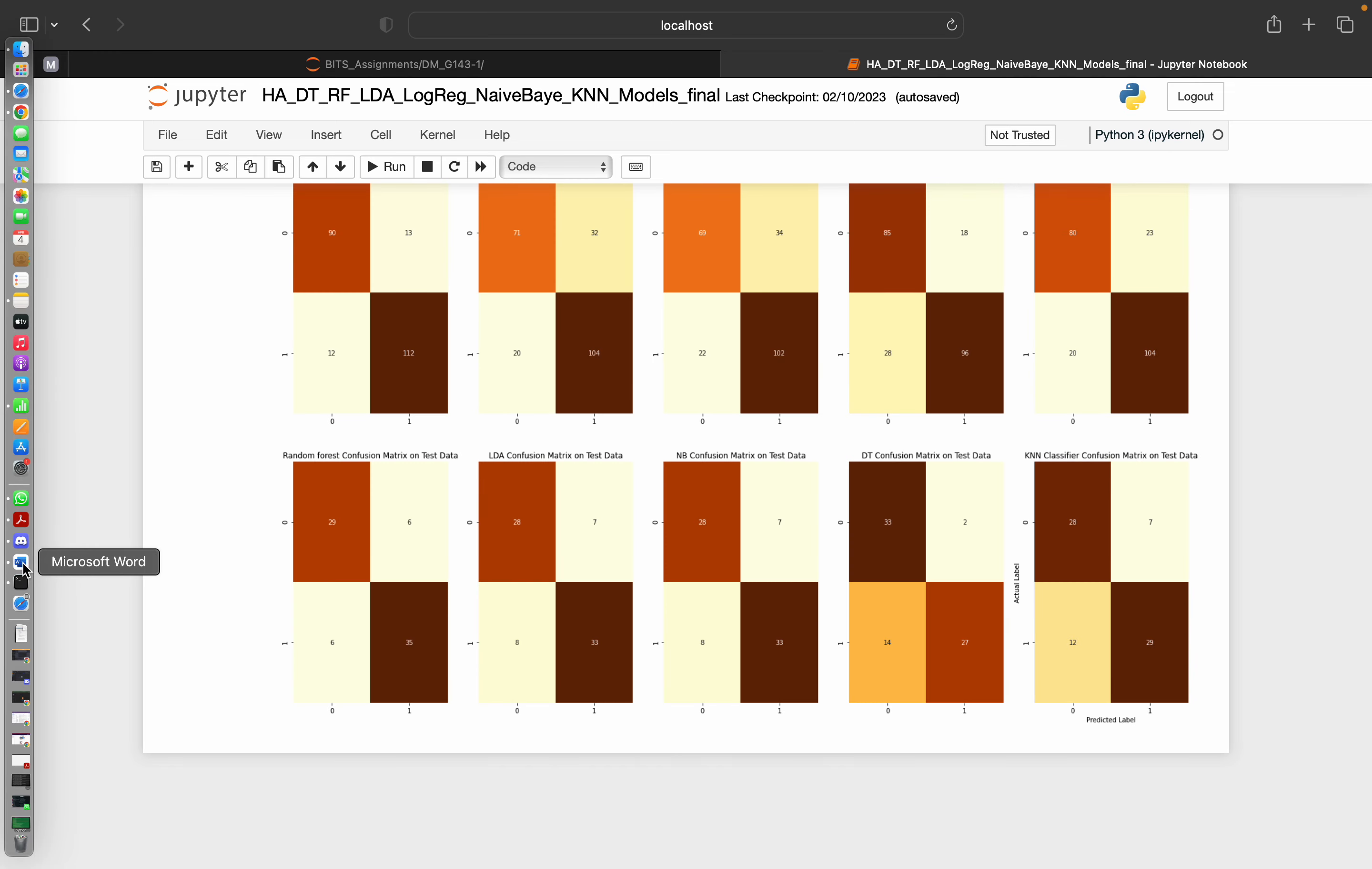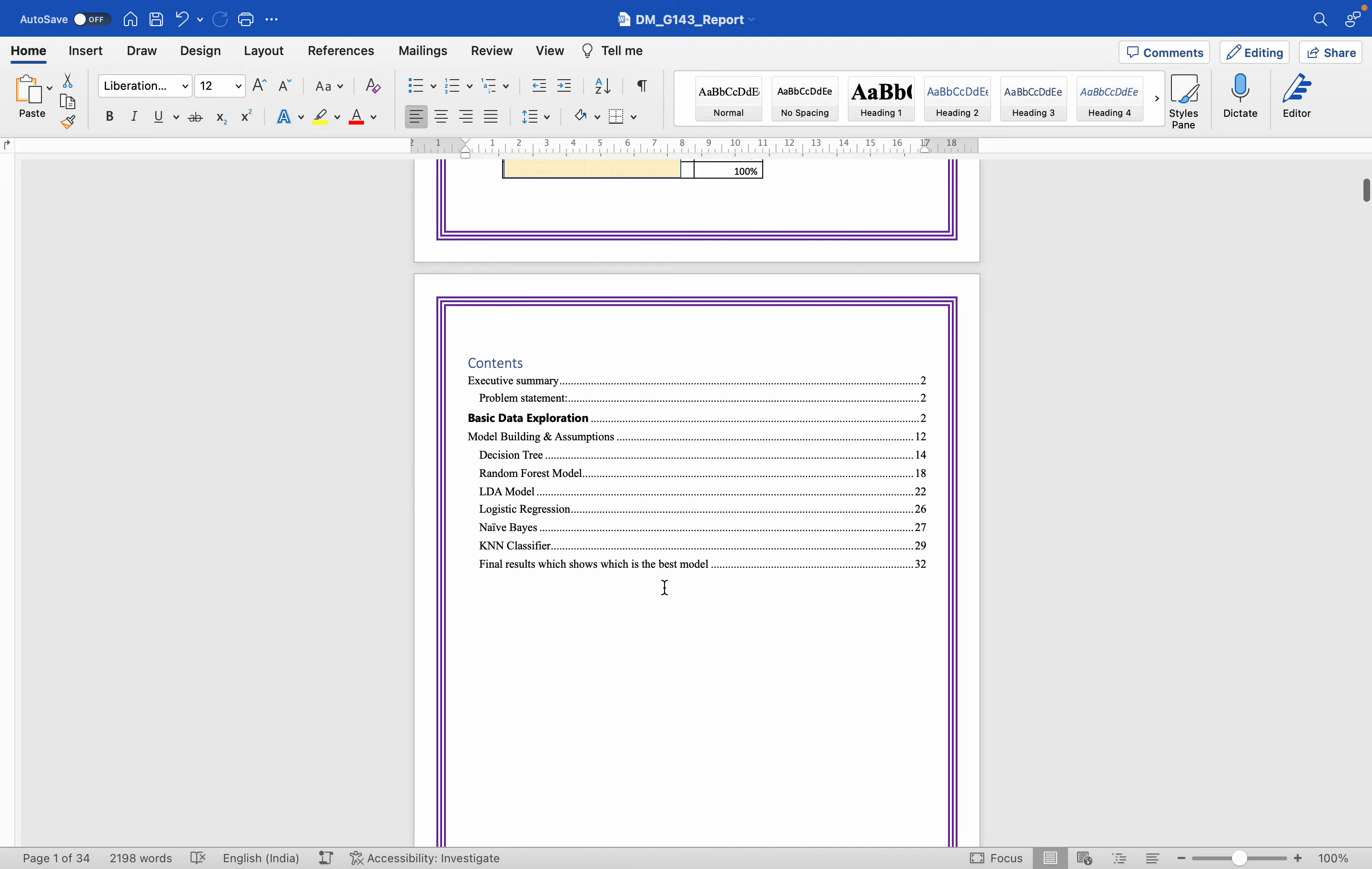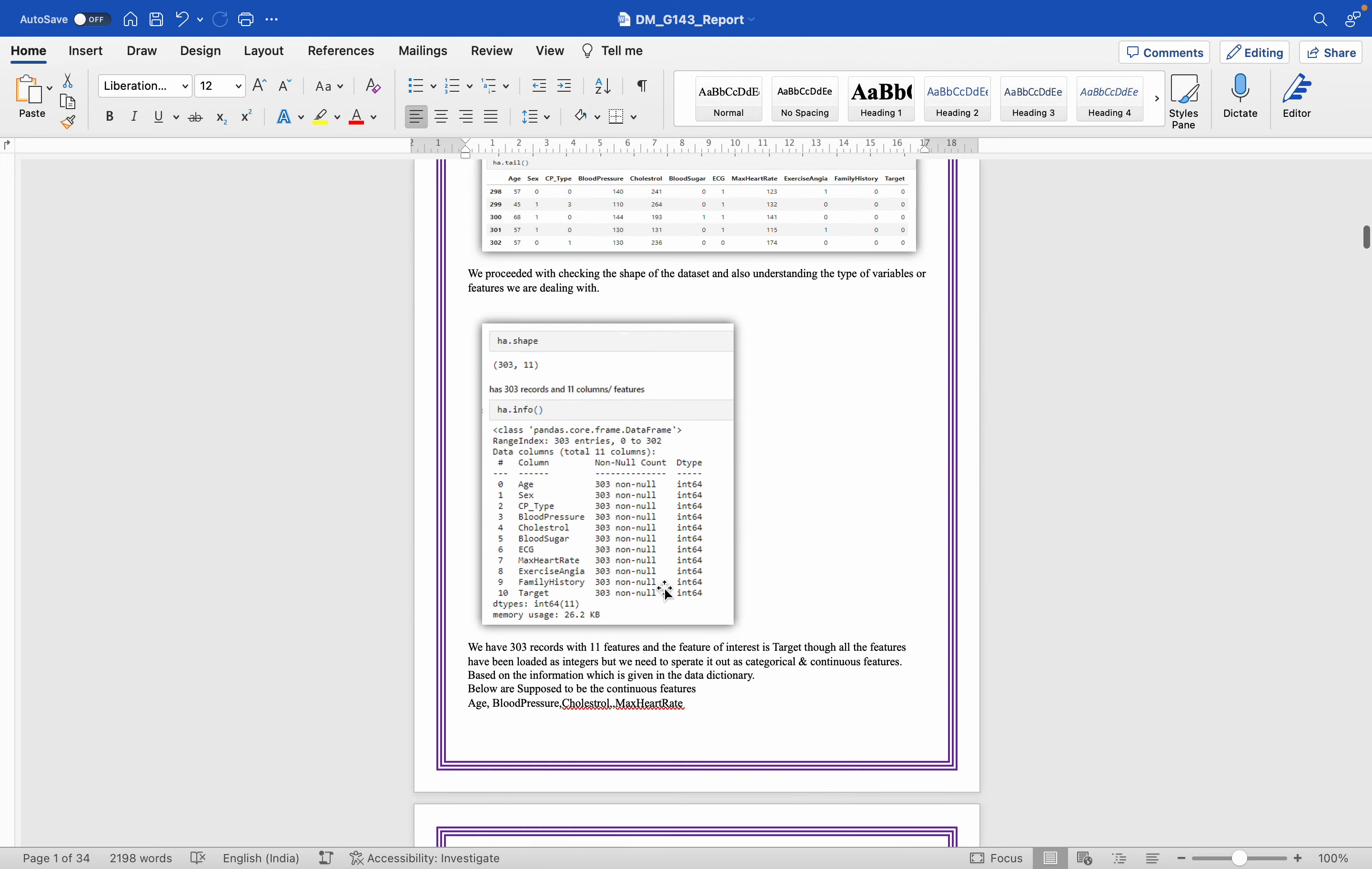One of the key things for assignment submission is your report. So we will also go through the report writing. How the report needs to be written? What are the key things which you will have to keep in your mind while creating the report?